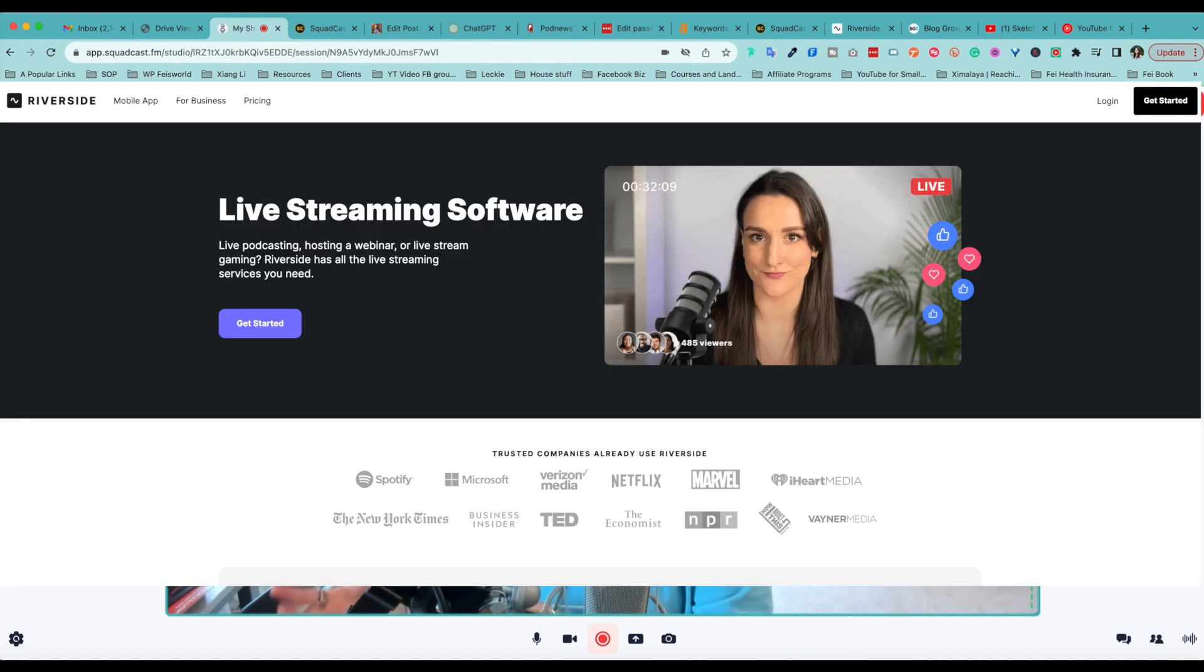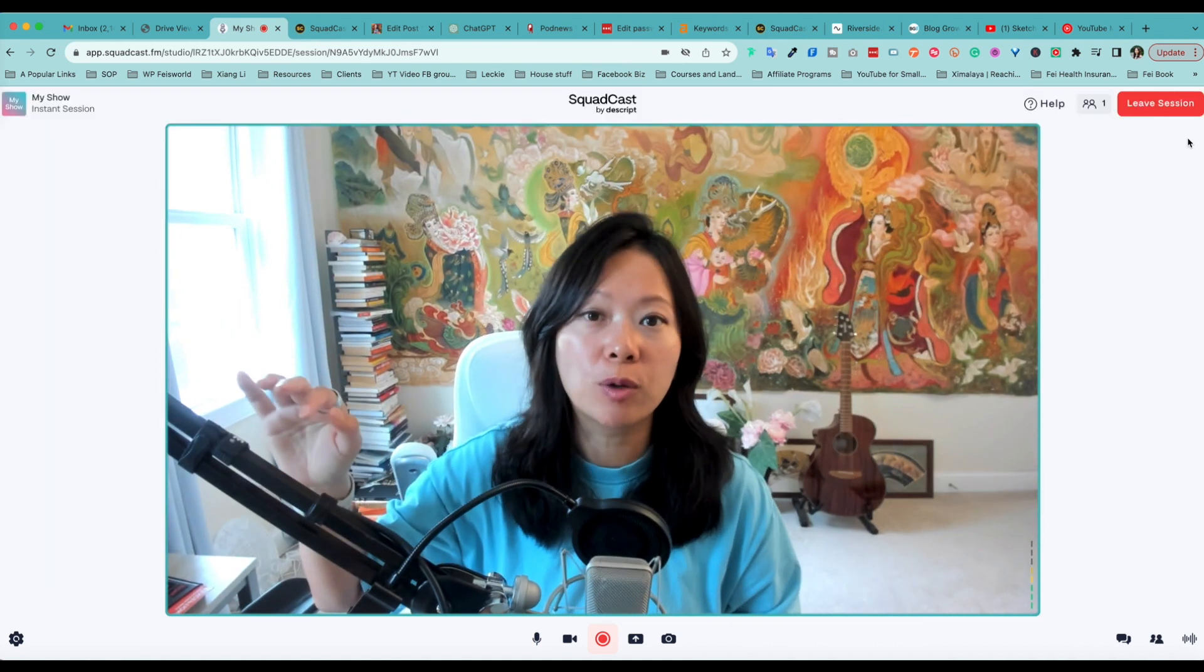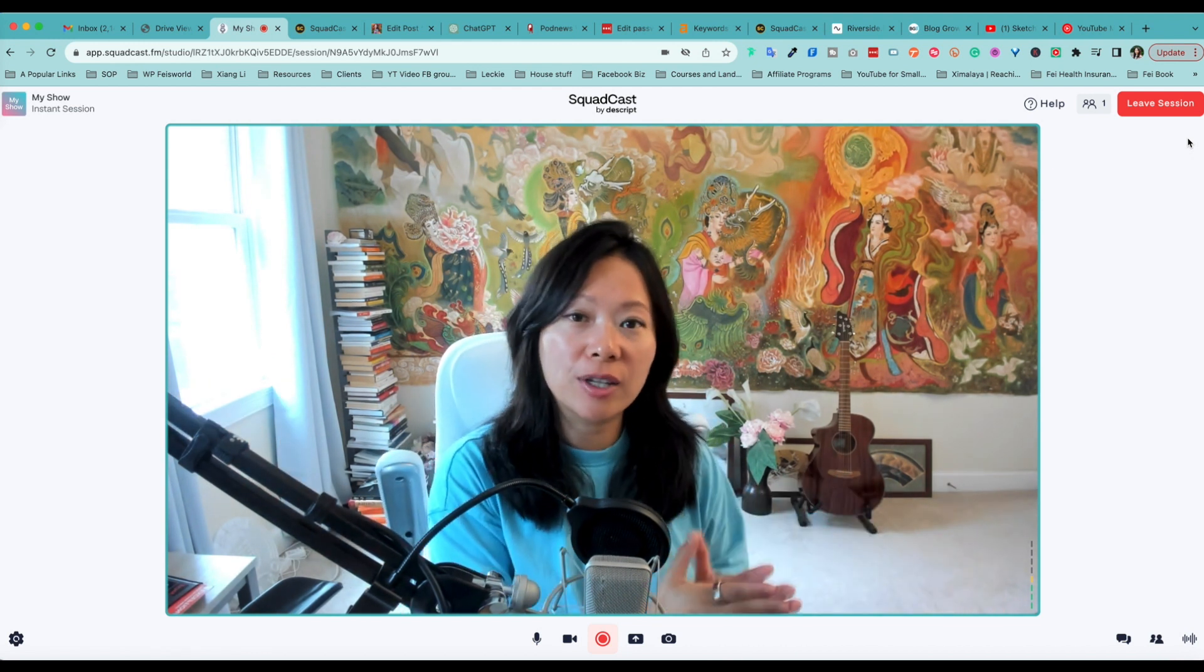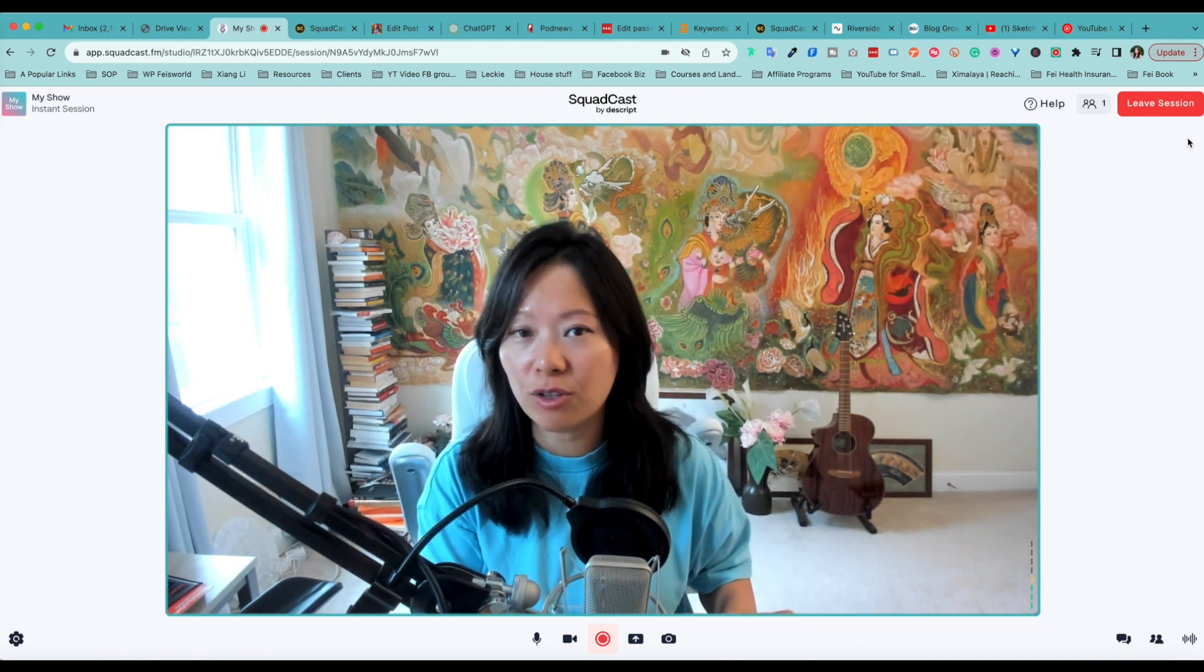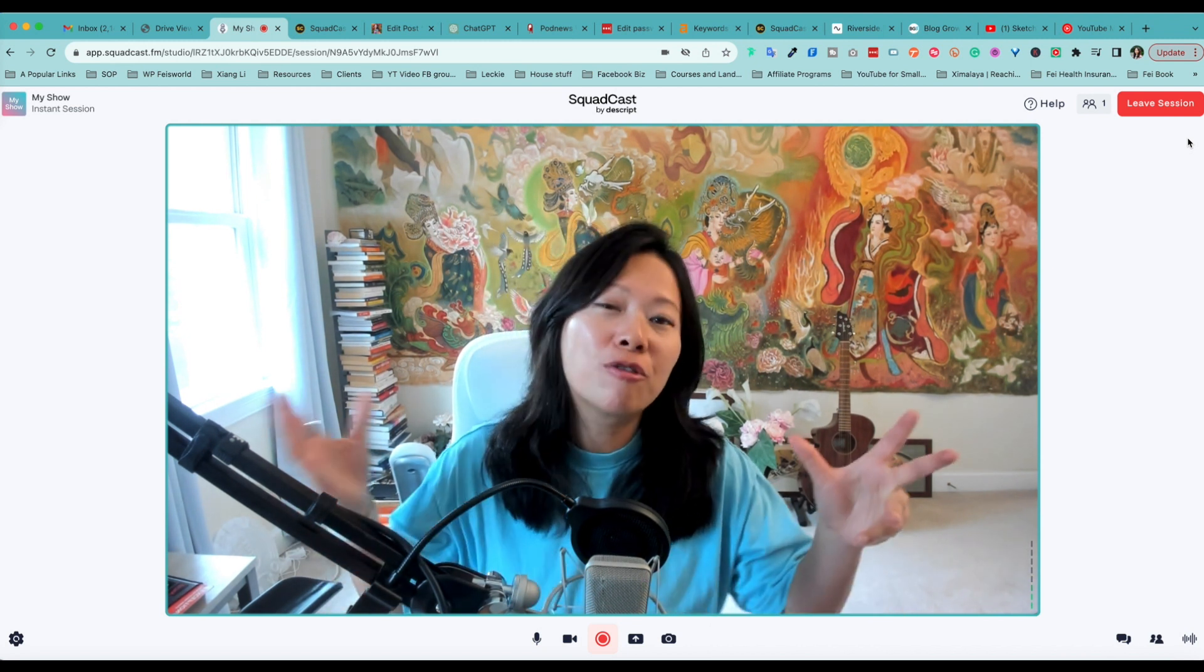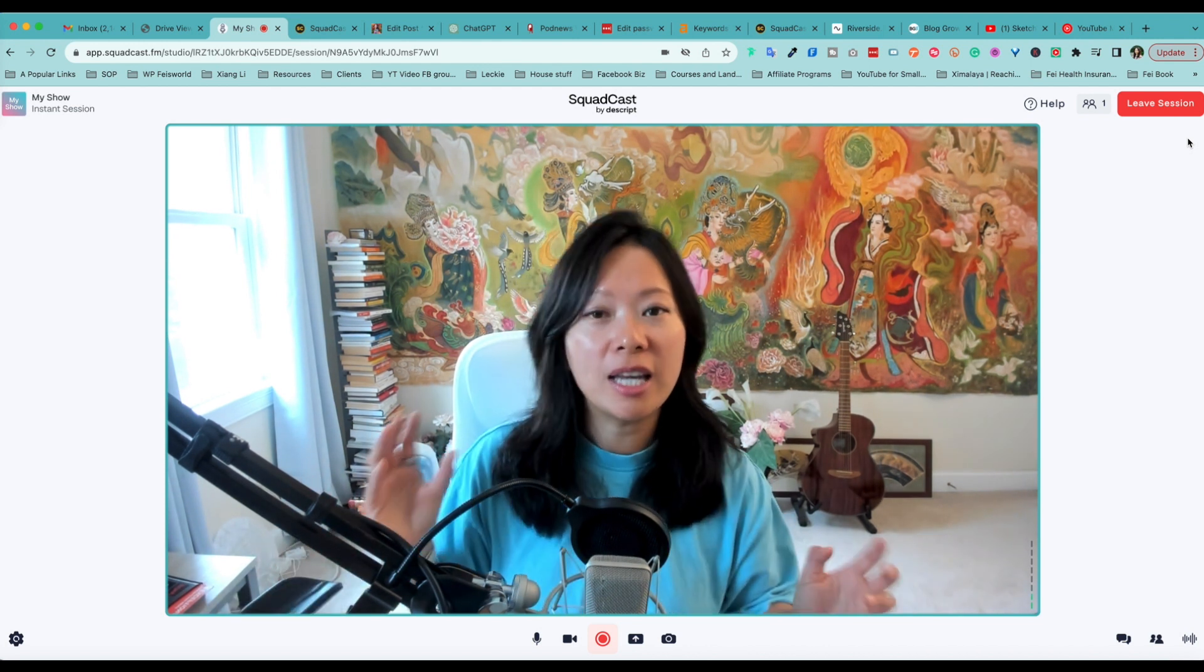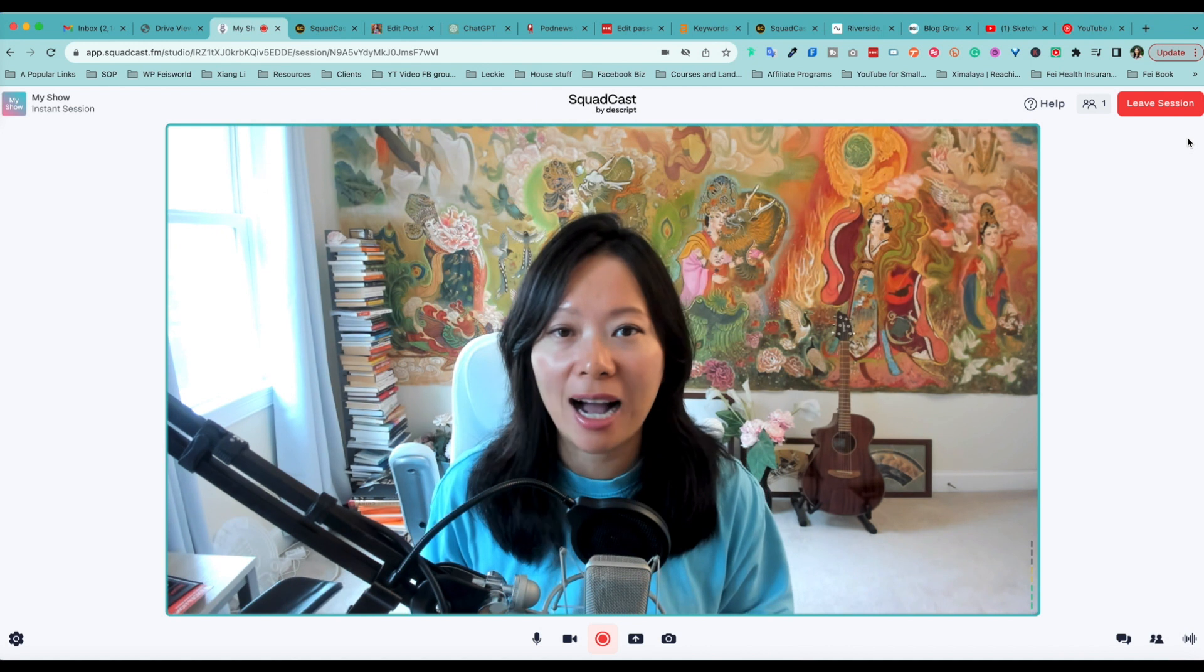Now Riverside has already released a live streaming feature within the studio, which means you can connect your YouTube social media and be able to broadcast directly while you're recording. That's super powerful. Now that is currently not available through Squadcast by Dscript, but I wouldn't be surprised if it's going to be a feature they'll consider later on. For now, you're unable to live stream directly from the recording studio.